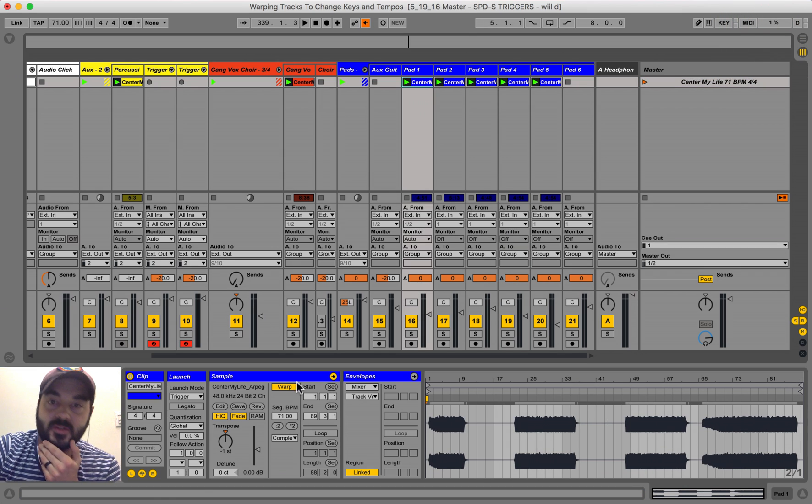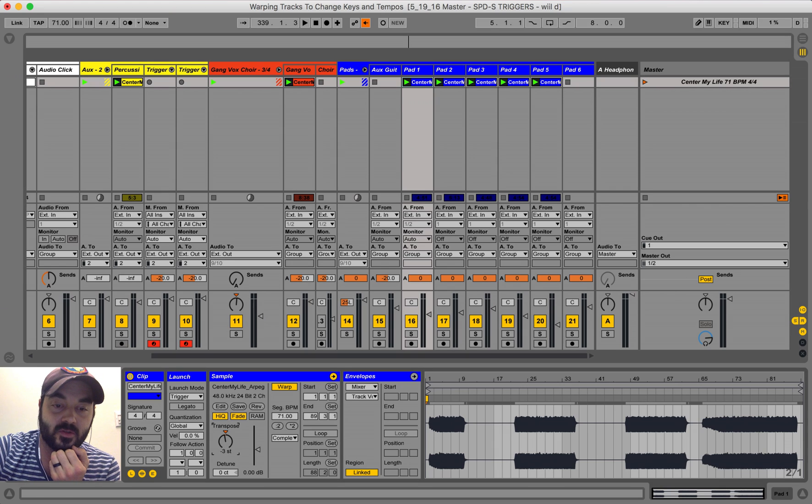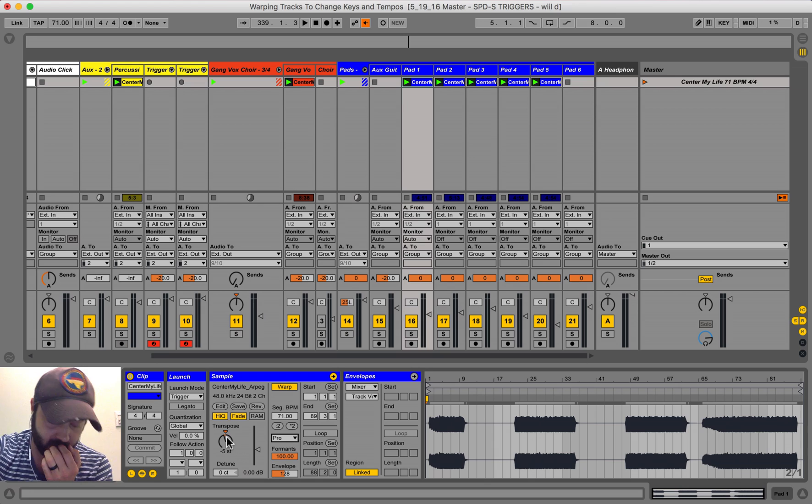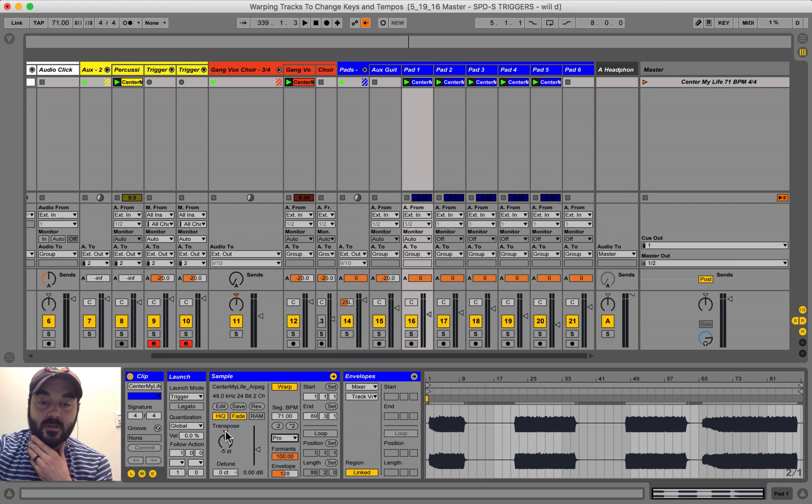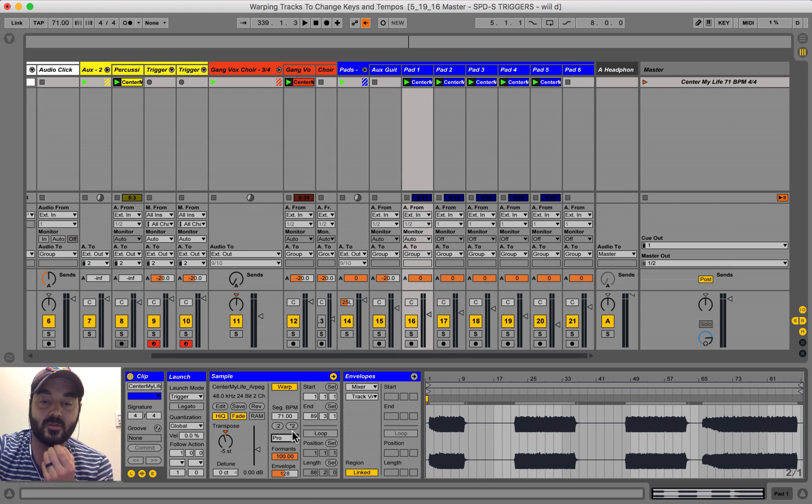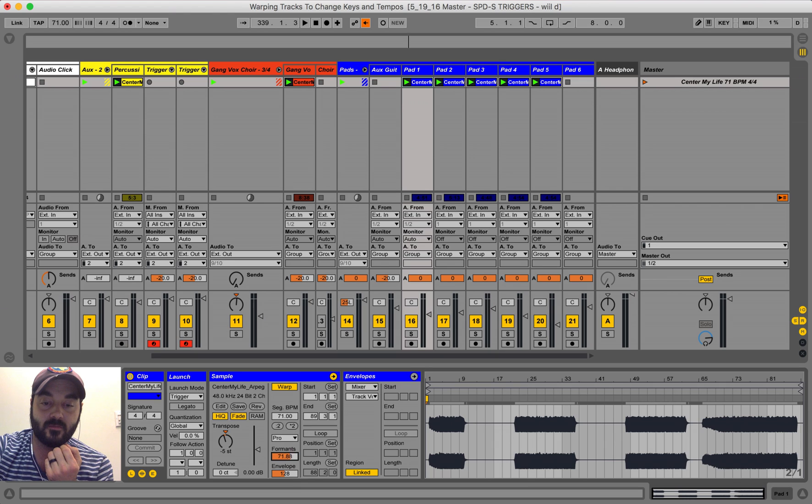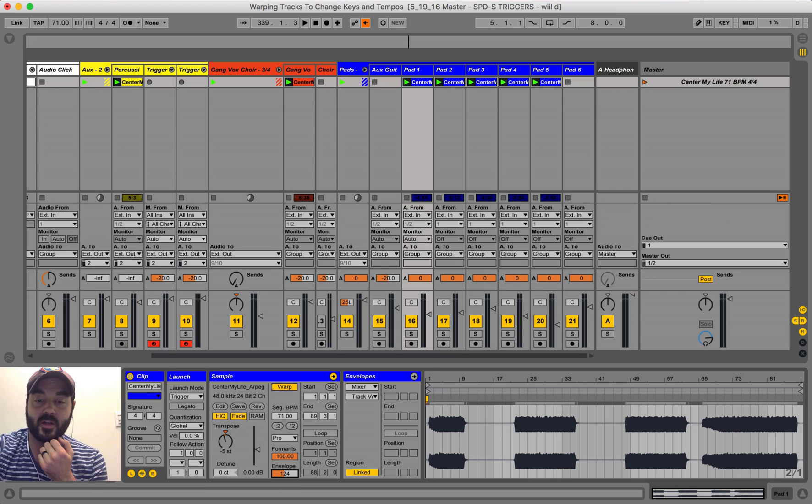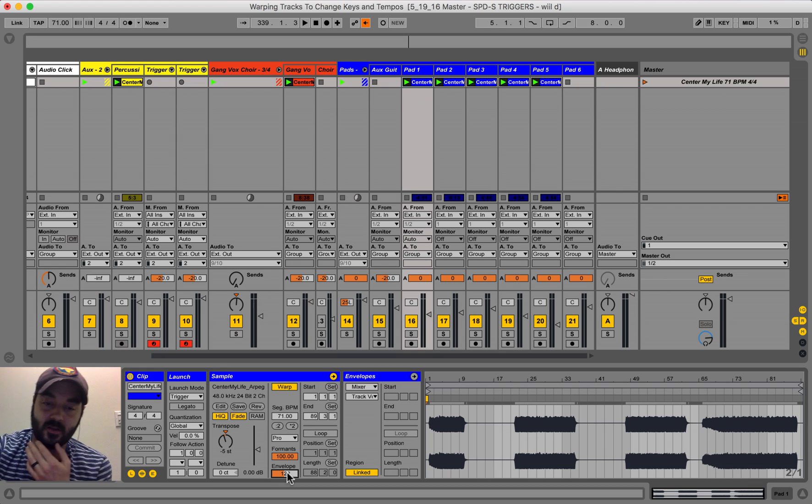One other small detail is I wouldn't try to transpose really far away in either direction. If you are going to be going a far distance away from the original key, then you can use Complex Pro, and that gives you two more options. You can adjust the formants and the envelope. I don't know exactly how that works, but I do know that you can adjust it to make it sound better.